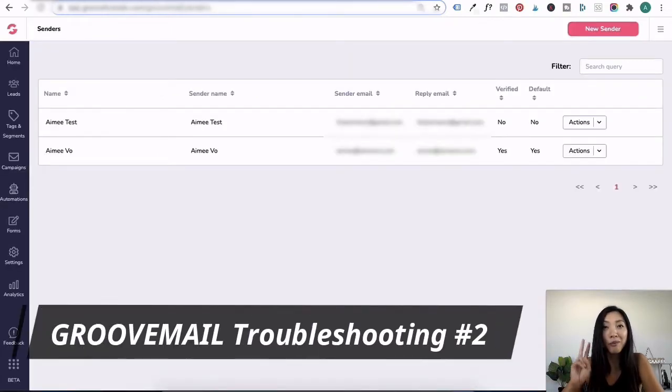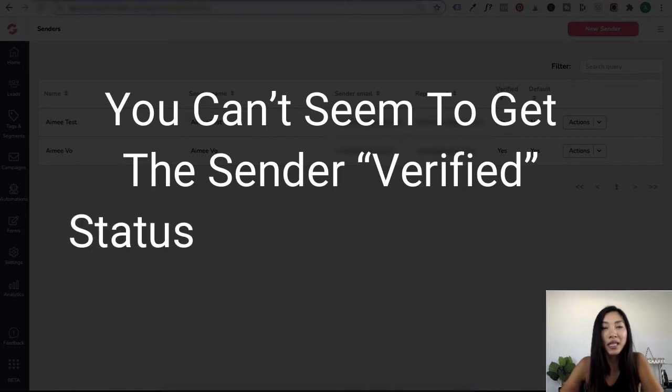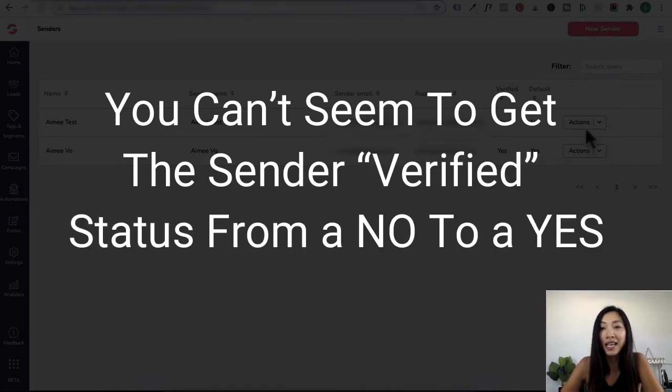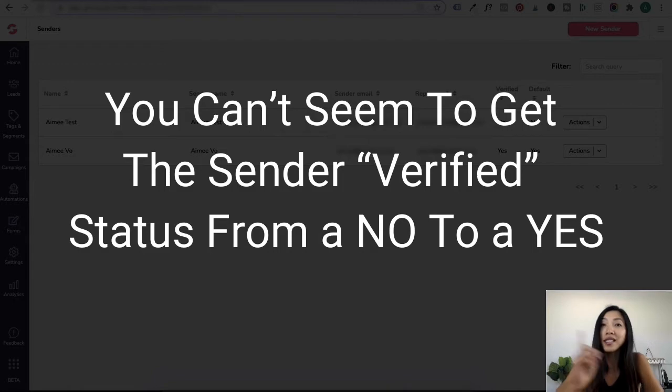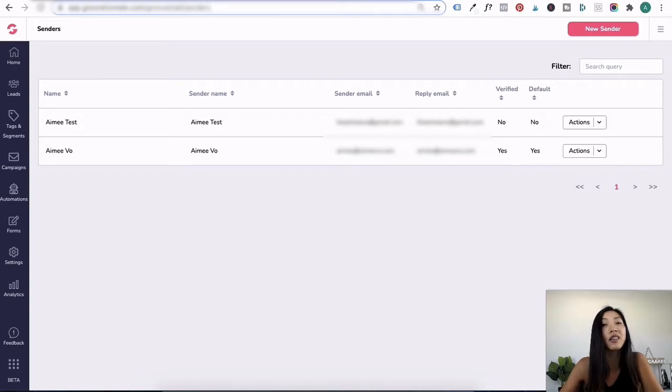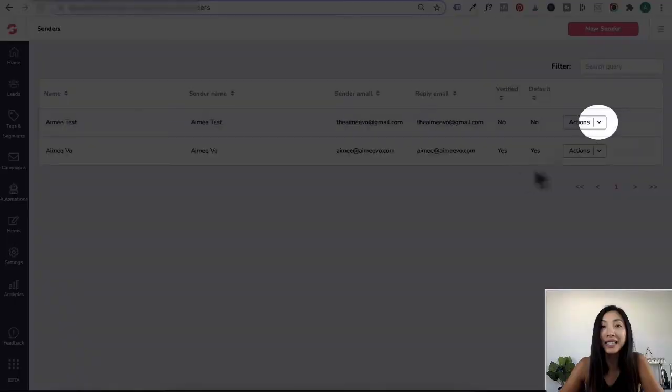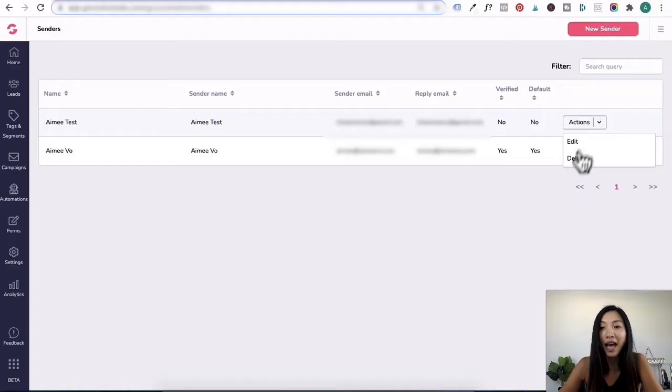GrooveMail troubleshooting number two: you can't seem to get your sender verified status from a no to a yes, even though you followed through the steps in troubleshooting number one. Chances are you did set it up correctly but left it too long to click on that verification email. So the first thing you need to do is to delete the existing sender details by going here and then clicking on delete.